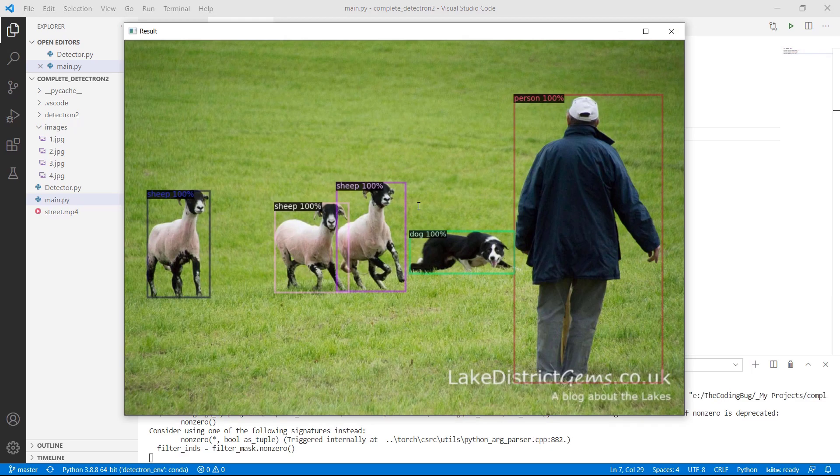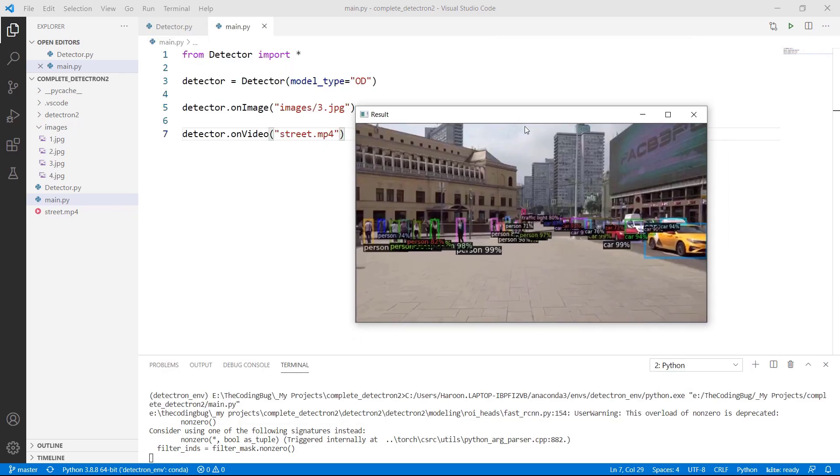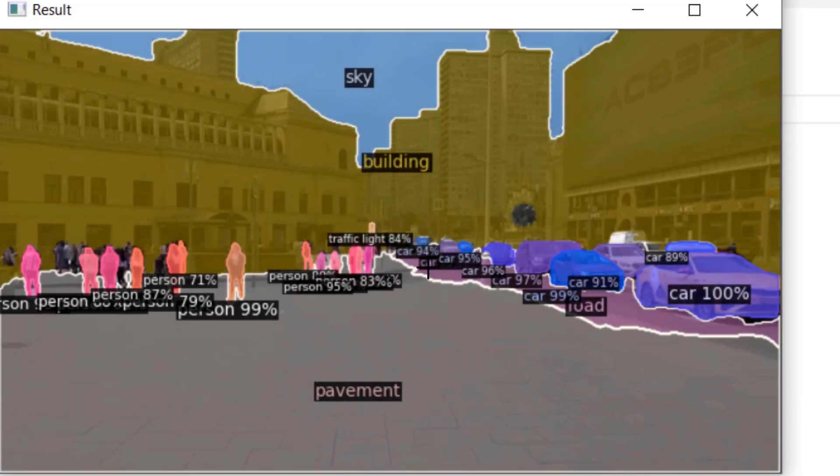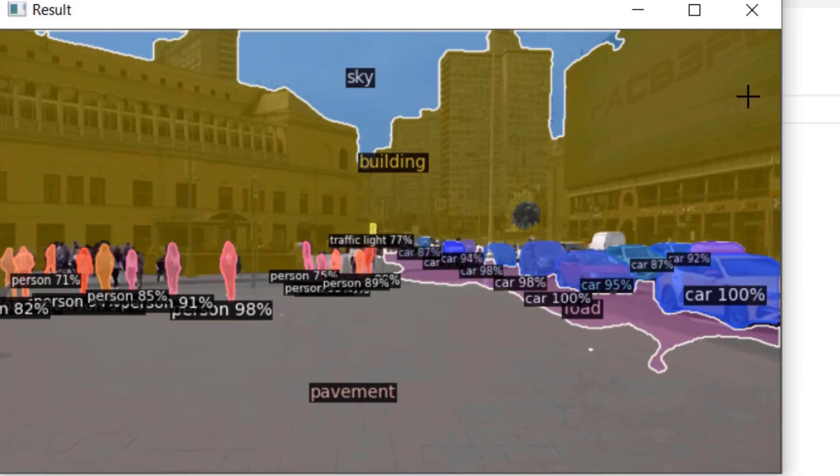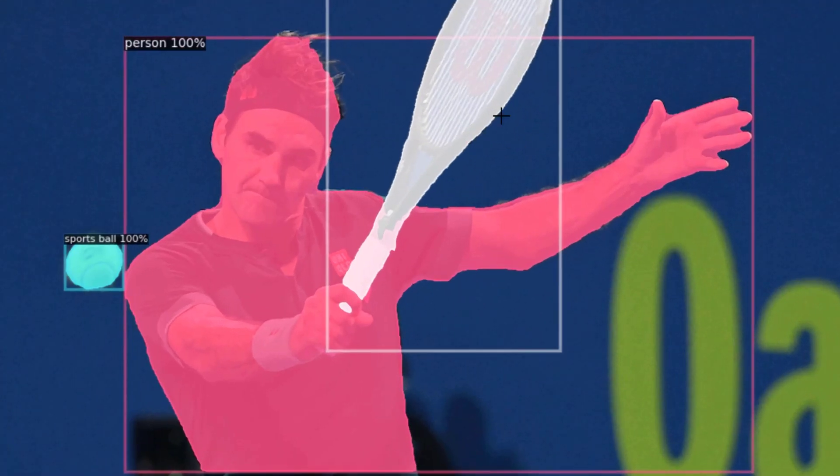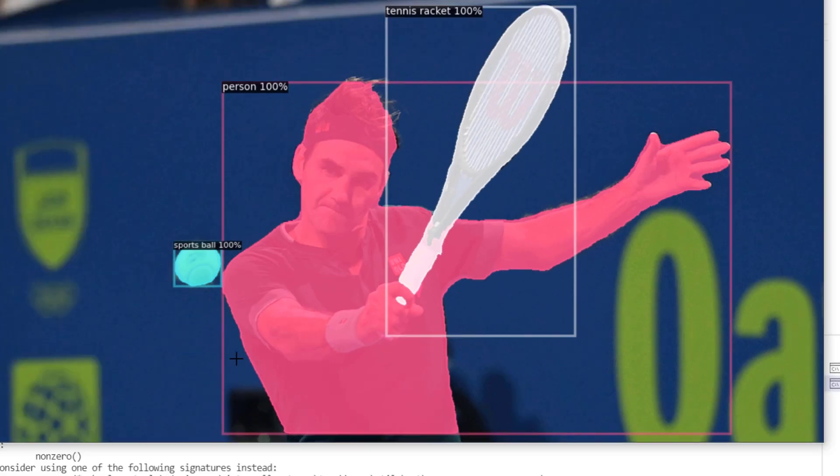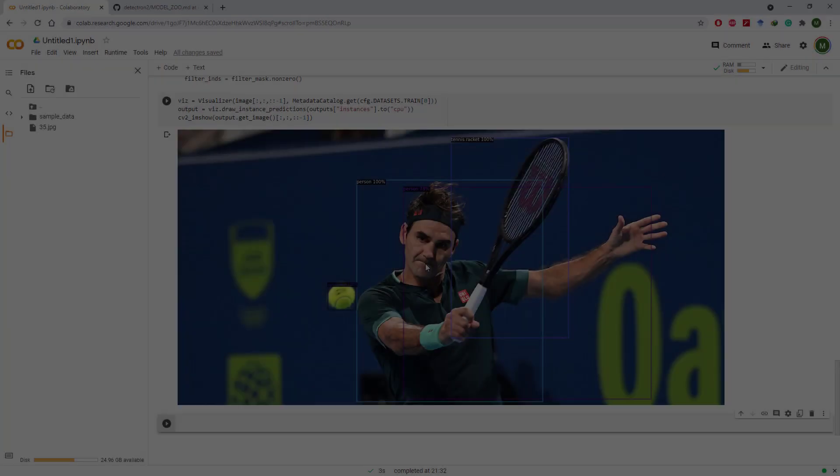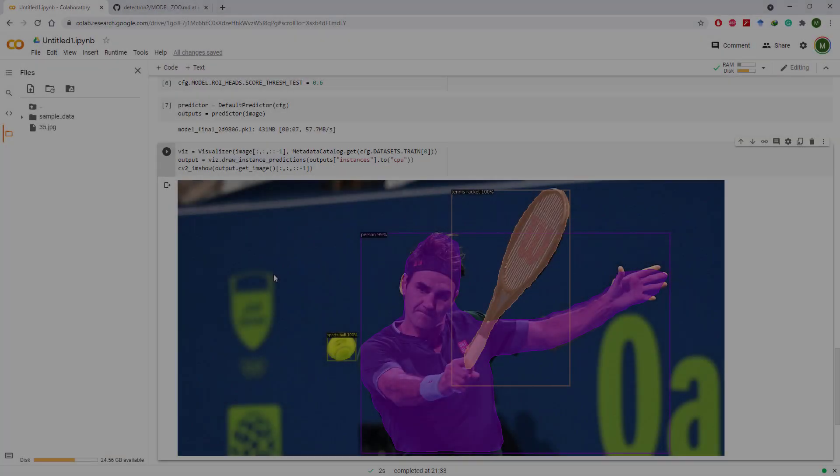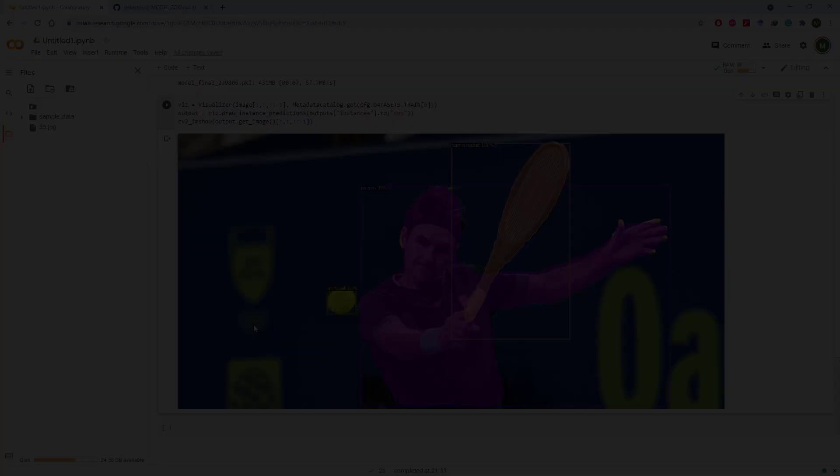Hello everyone and welcome back to the channel. In our last video we learned how to set up Detectron 2 on Windows or Linux and then we used PointRend to generate accurate masks that nicely followed the object boundaries. In today's video we'll learn how to set up Detectron 2 on Google Colab, so let's get started.